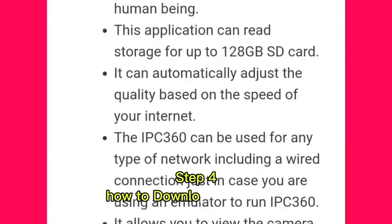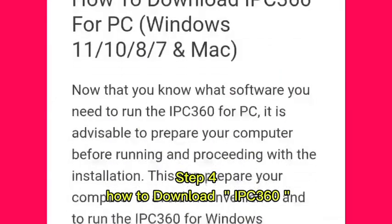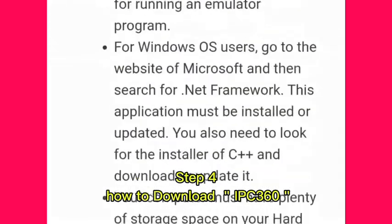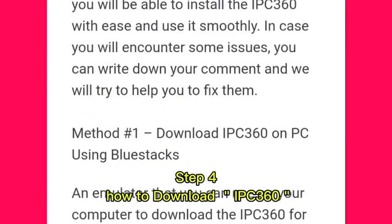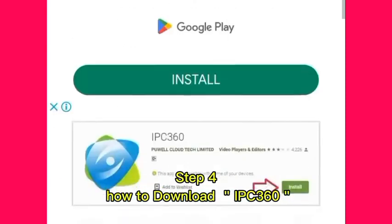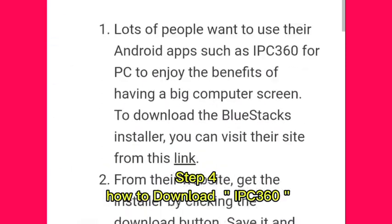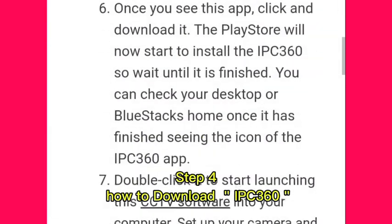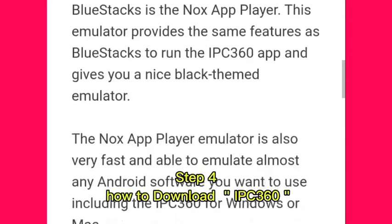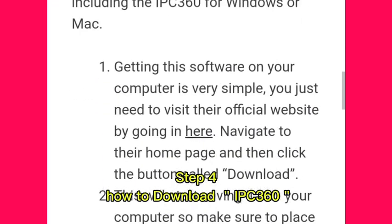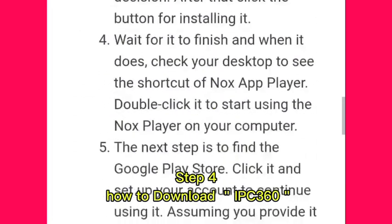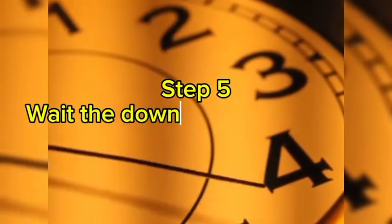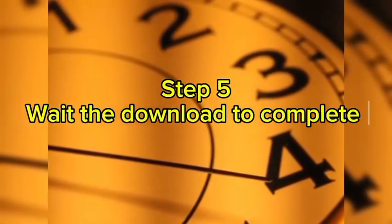Step 4, how to download IPC 360. Step 5, wait for the download to complete.